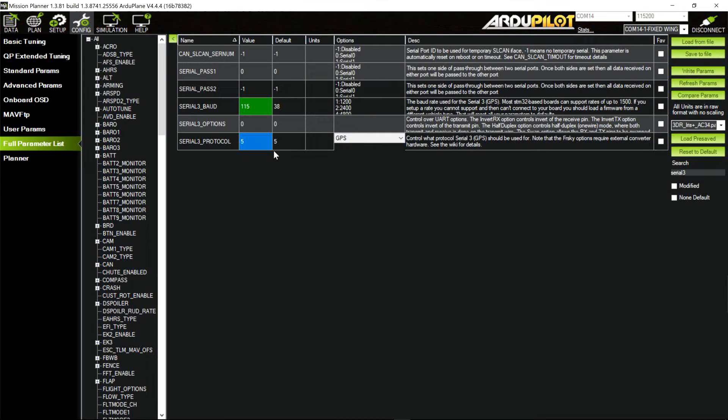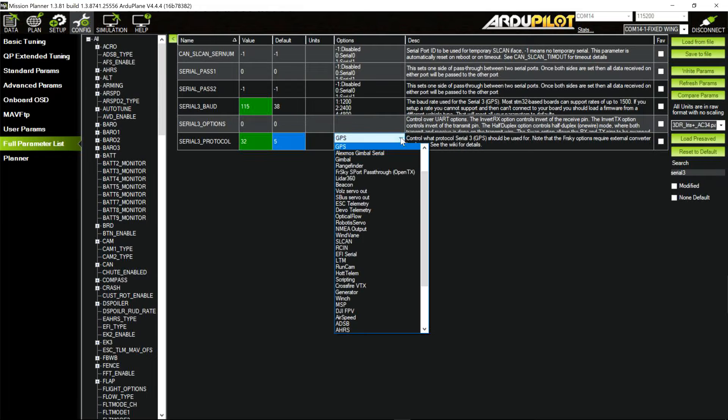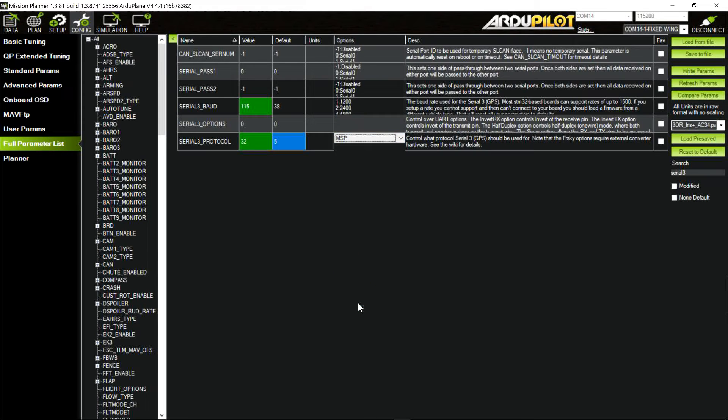By the way, this is the new version of Mission Planner, 1.3.81. It's totally different. I should do a video on this new Mission Planner. I haven't worked with it very much yet. But I like it already. And Serial Protocol 3. That'll be 32.